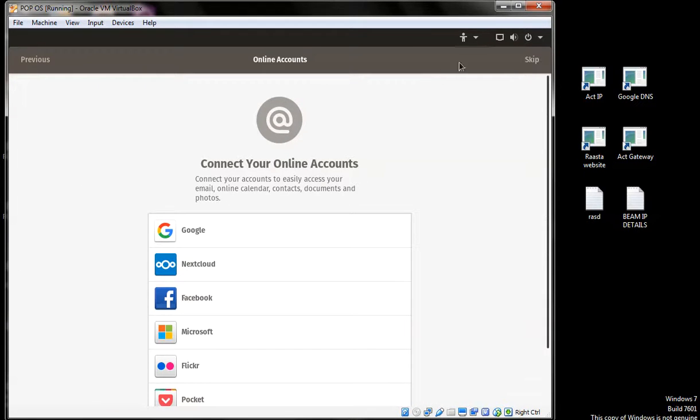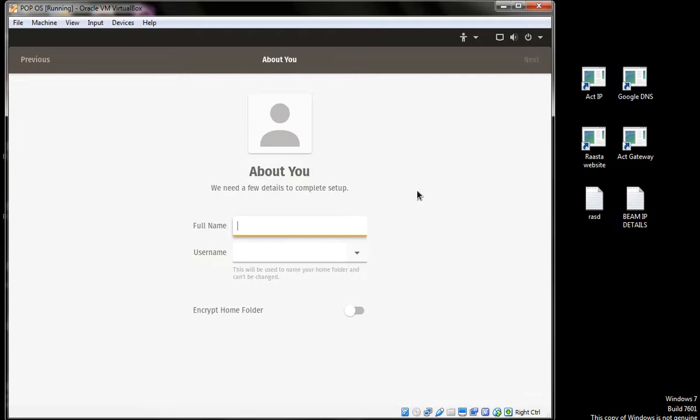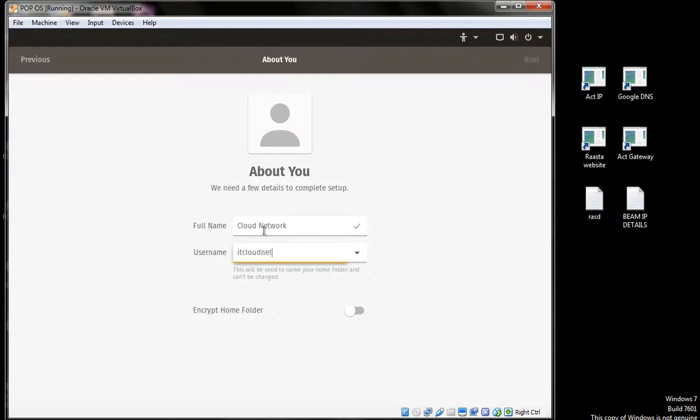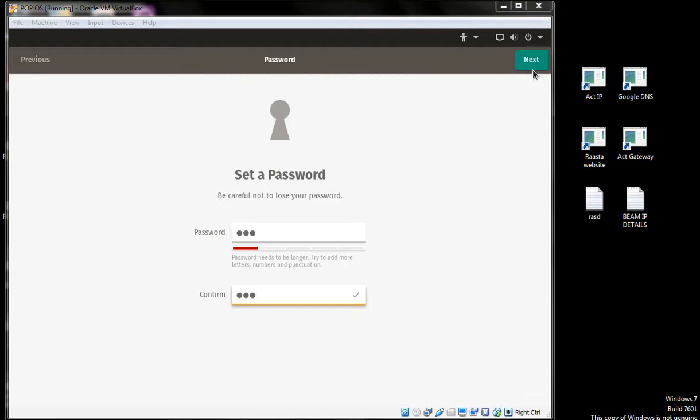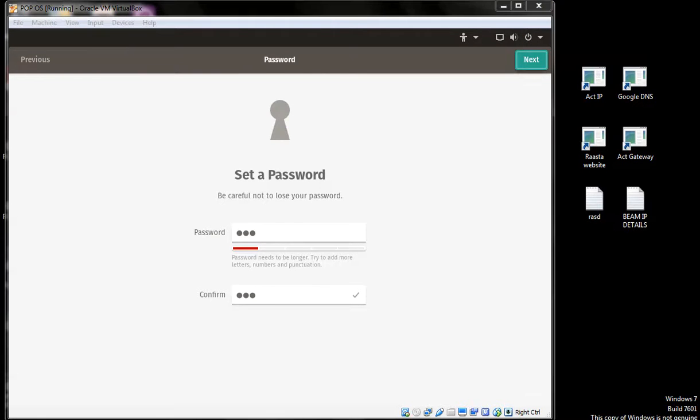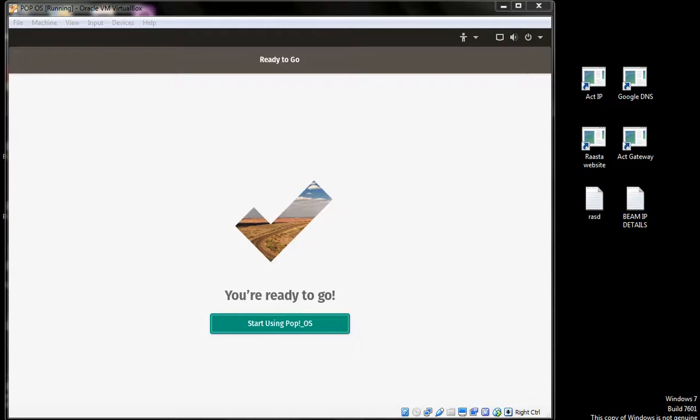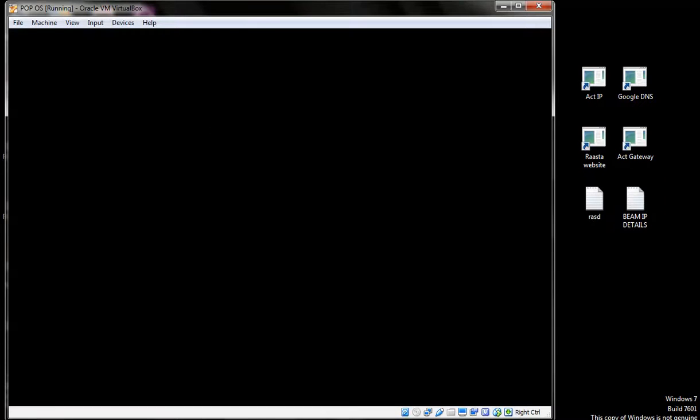You can skip this if you want. Click next and start the OS now.